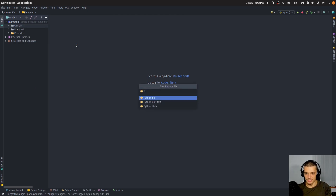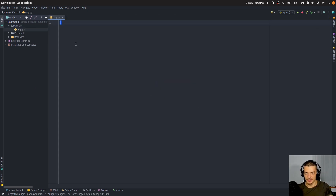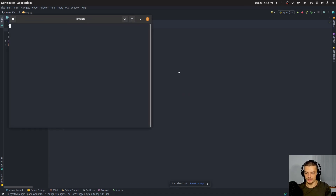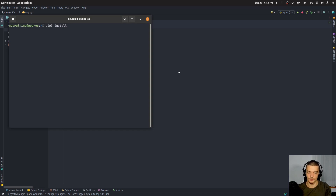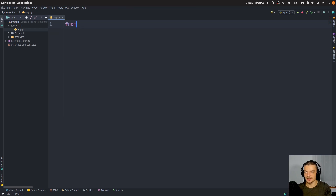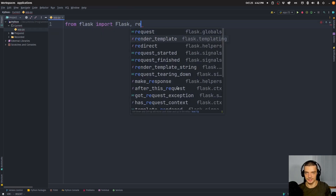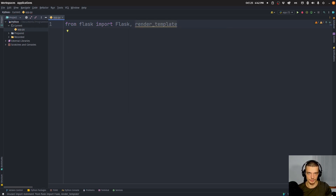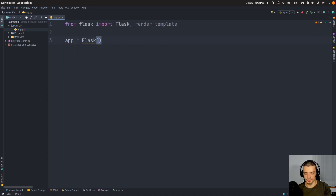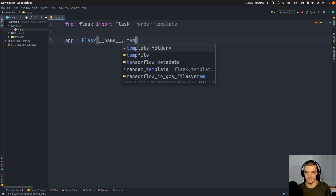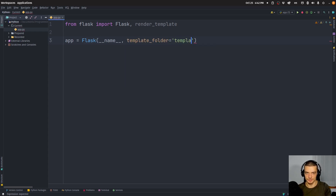We're going to create a new application here with a new file called app.py. If you don't have Flask installed, just install it using pip or pip3 install Flask. Then we're going to say from Flask import Flask with a capital F and the render_template function, which is necessary to render HTML files. Then we create an application using __name__ as a parameter, and the template folder is just going to be templates.